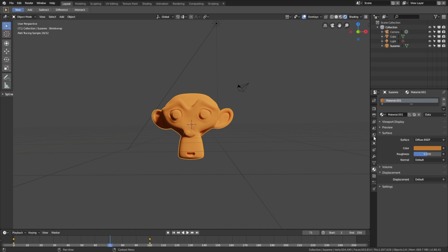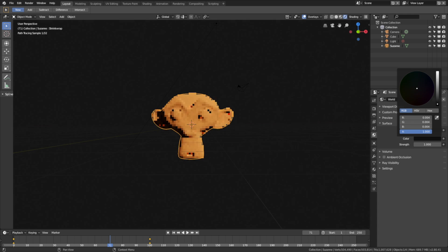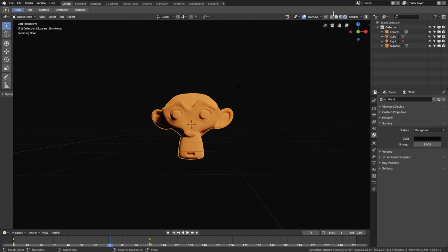Then we can change the background color, so let's make it almost completely black. You can also hide the overlay so that you can't see the lamp and so on in the viewport.